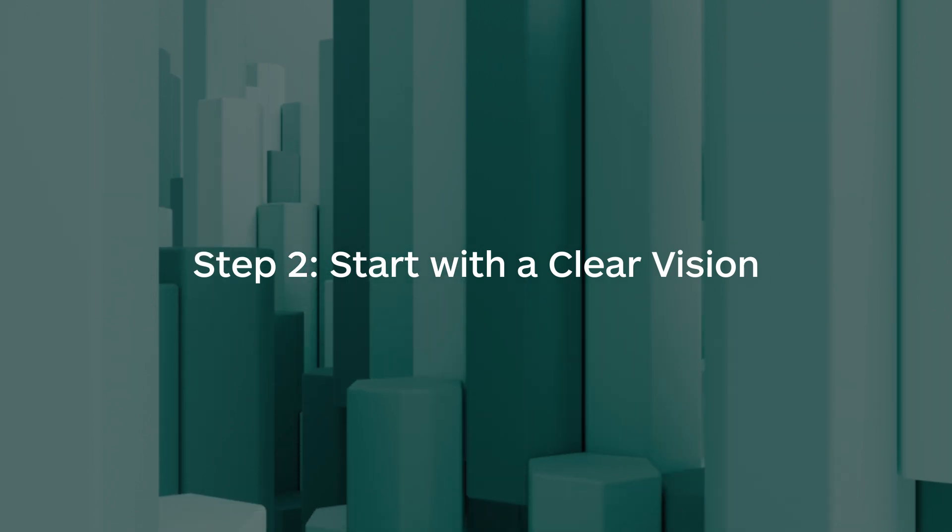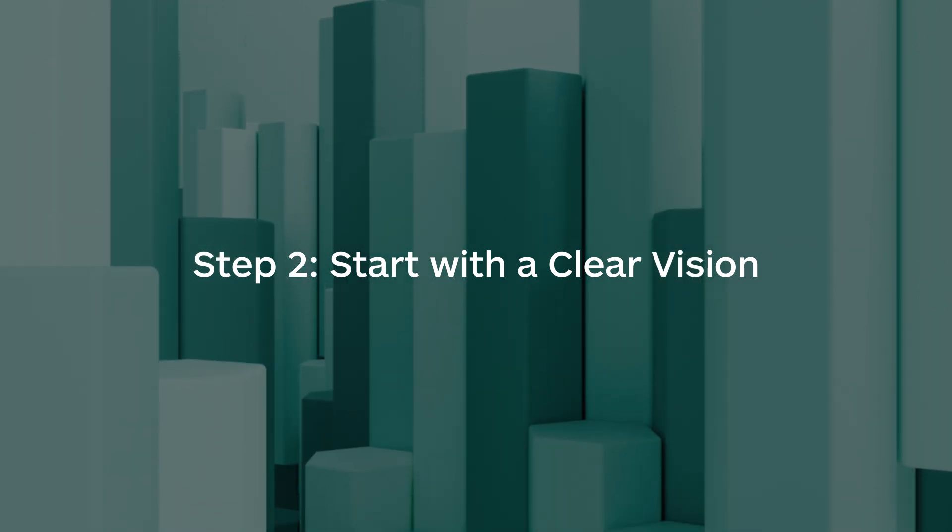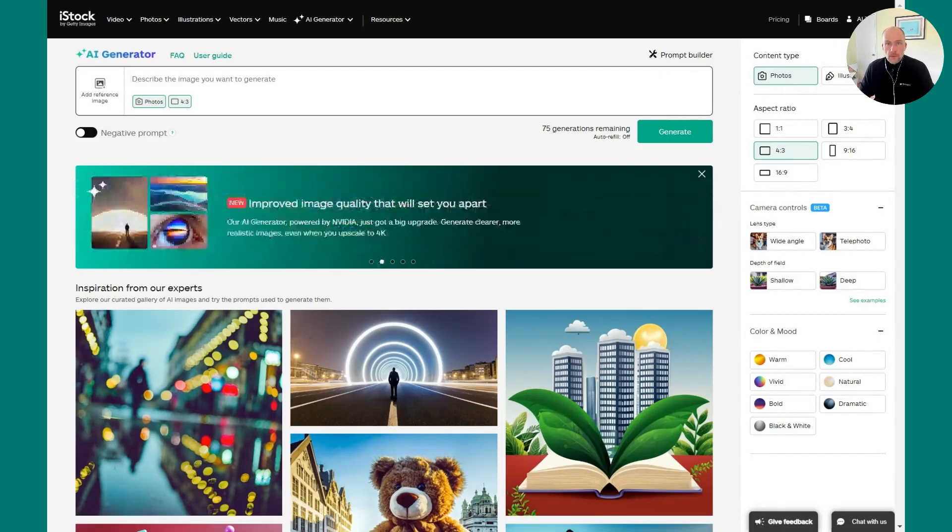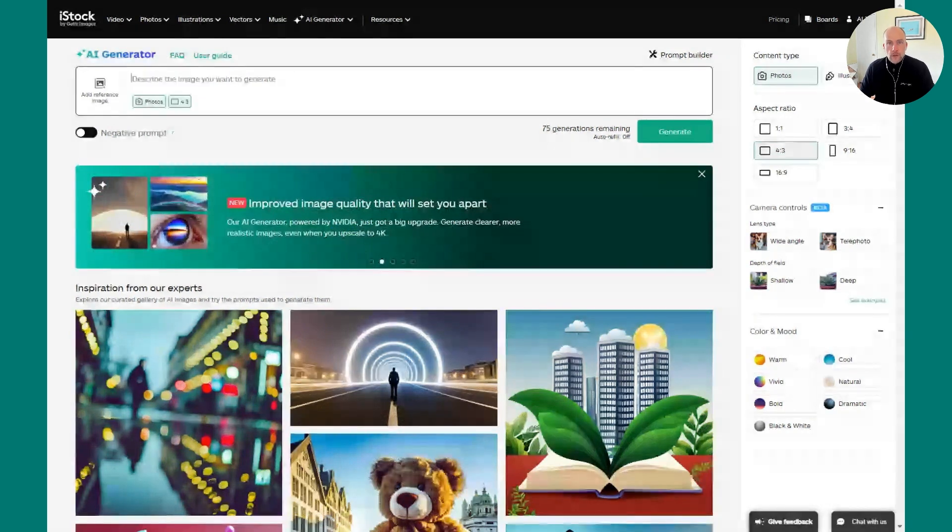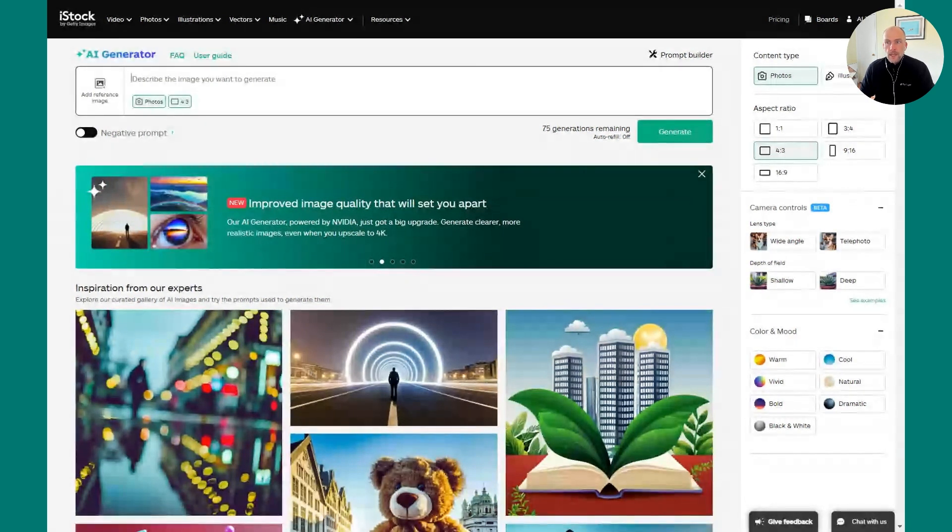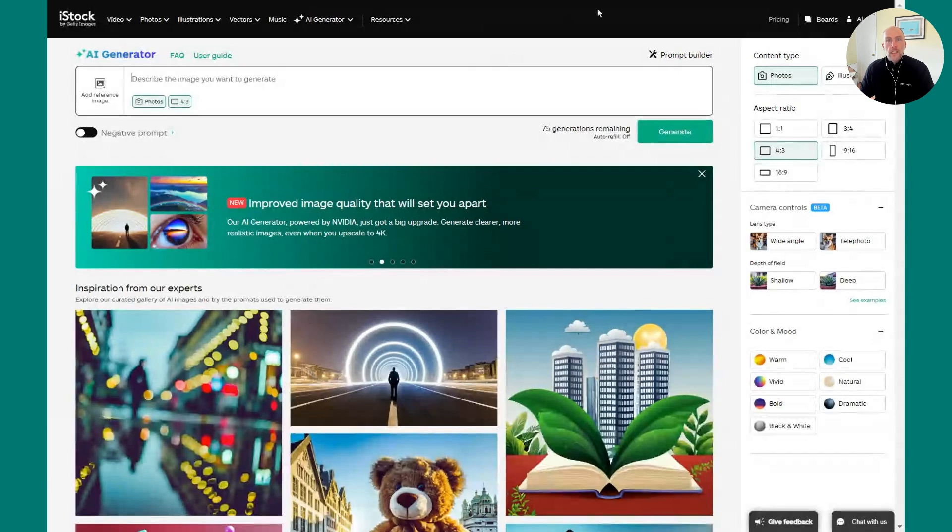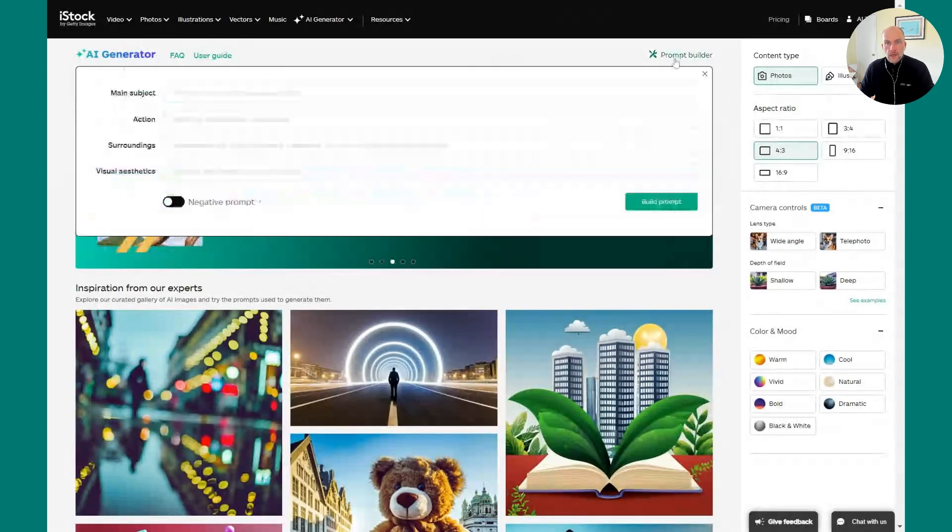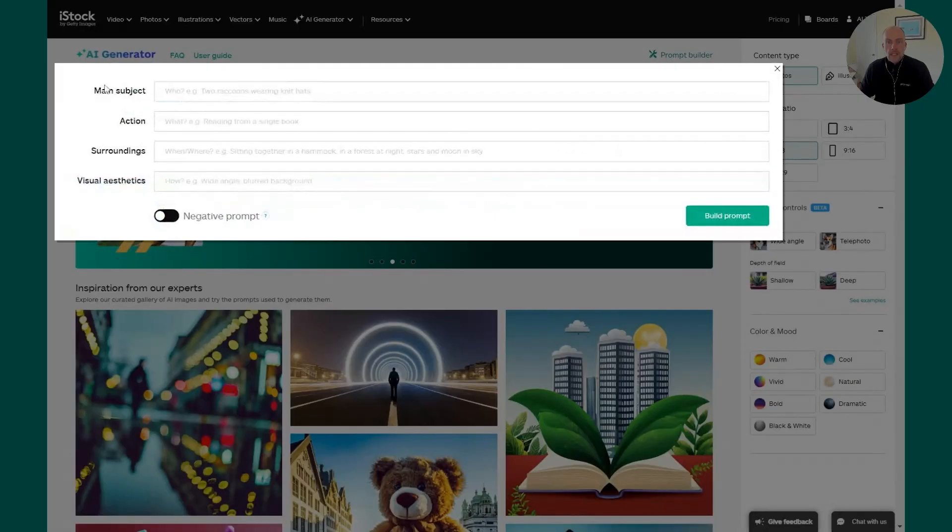Step two is to start with a clear vision. To build your prompt, make sure you're starting with something that's clear in your mind. Imagine a scene where you want to create and begin with the basic elements like the noun, the verb, the setting, and let me show you an example. If you're new to prompt writing, a really helpful tool that we have is the Prompt Builder. By clicking on this area, you can see our panel that allows you to quickly input your subject, your action, your surroundings, and the visual effects you want to see, and then hit Build to quickly create a prompt.